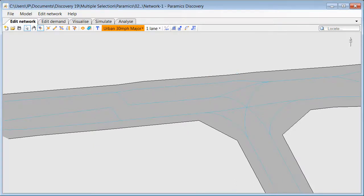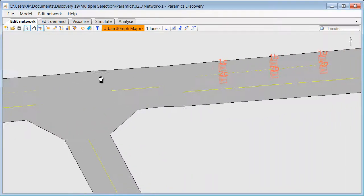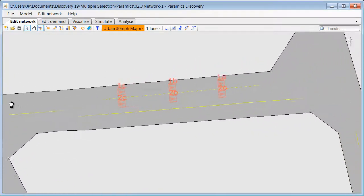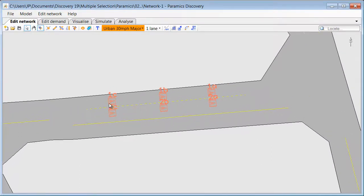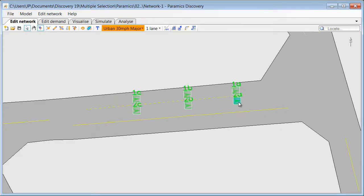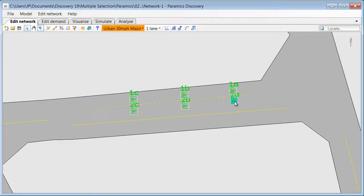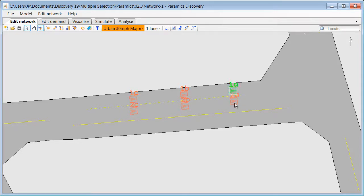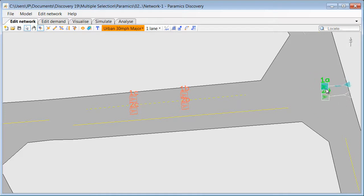We can also use the multiple selection tool to select and modify any other Paramix Discovery object. So for example we can select multiple detectors. We can move them along the link. Or we can select the detectors and move them inside the junction area where we can change their position or angle.